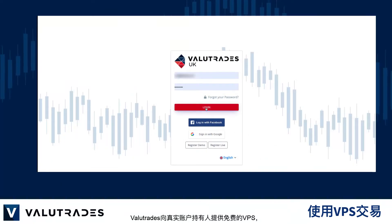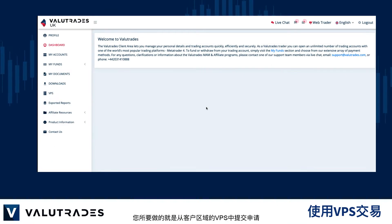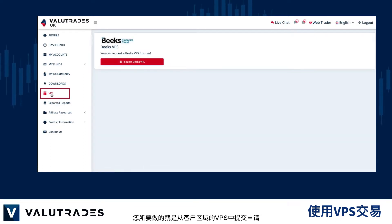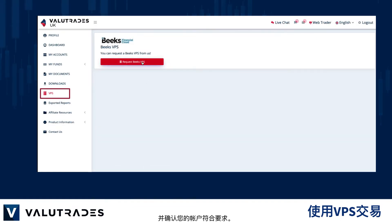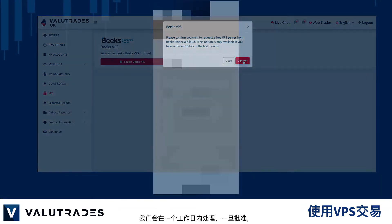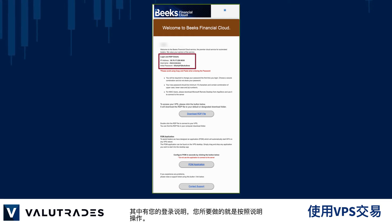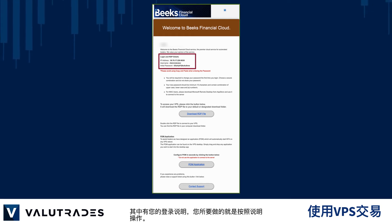ValueTrades offers live client holders a free VPS, and all you have to do is request it from within the client area under VPS and confirm that your account meets the requirements. Please allow us one working day, and once approved, you will receive an email from the provider of the service with your login instructions and all you have to do is follow the instructions.